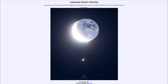Greetings and welcome to the introduction to astronomy. One of the things that I like to do in each of my introductory astronomy classes is to begin the class with the Astronomy Picture of the Day from the NASA website — that is apod.nasa.gov/apod — and today's picture for August 8th of 2023 is titled 'Moon Meets Jupiter.'